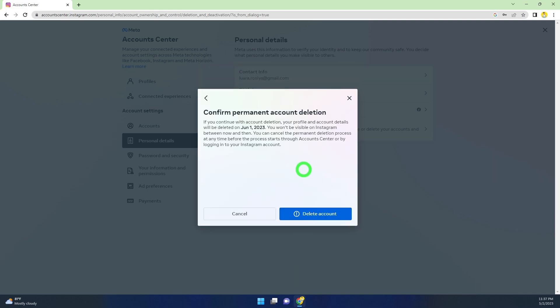You will get this message: once you submit a deletion request, they will delete your account within the next 30 days. If you really want to permanently delete your Instagram account, click Delete Account. They will start the deletion process.